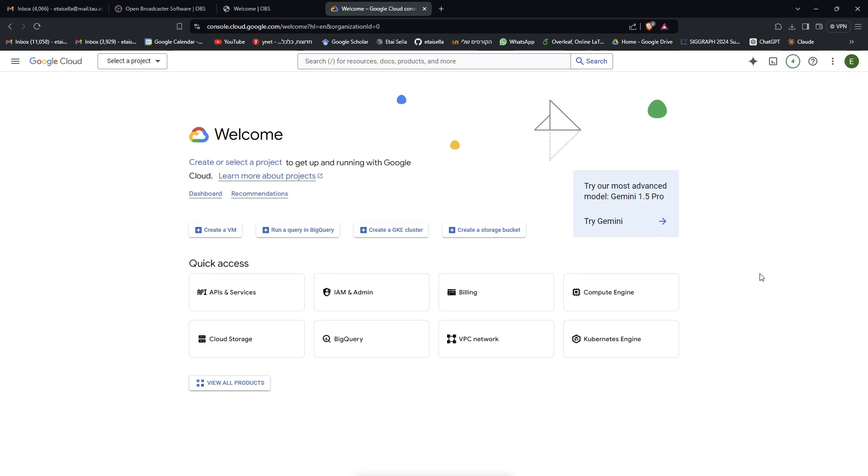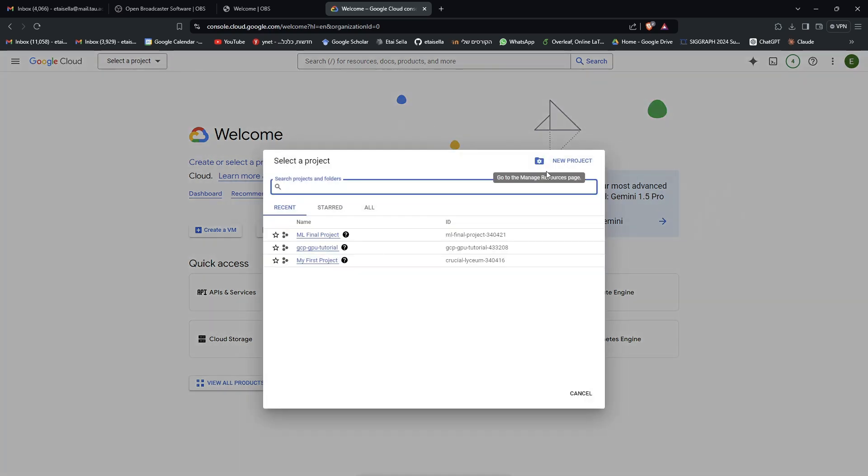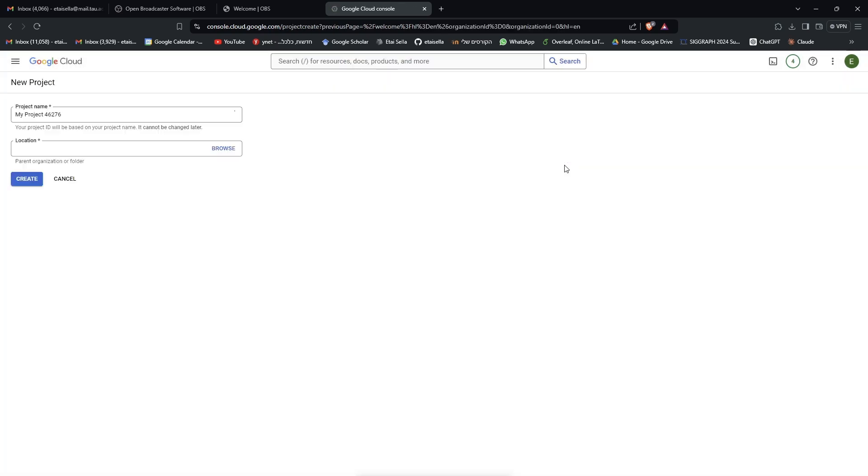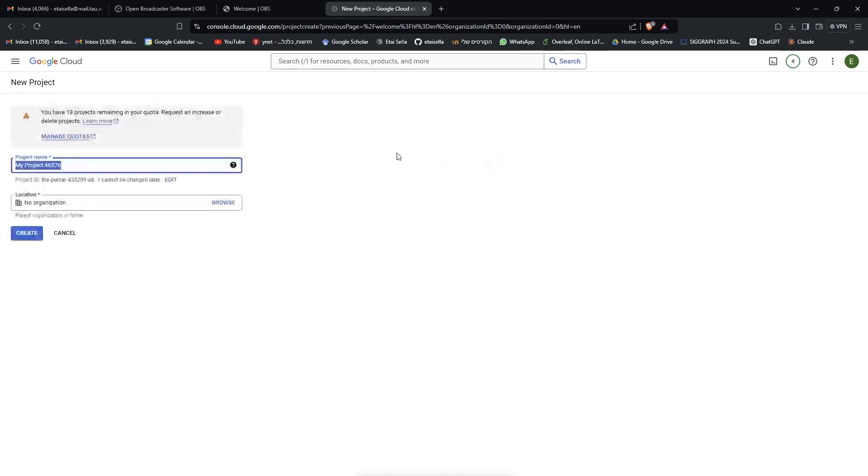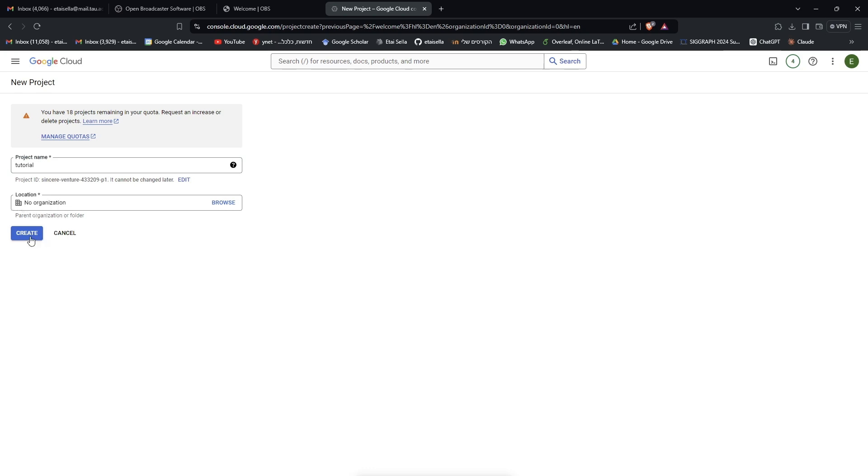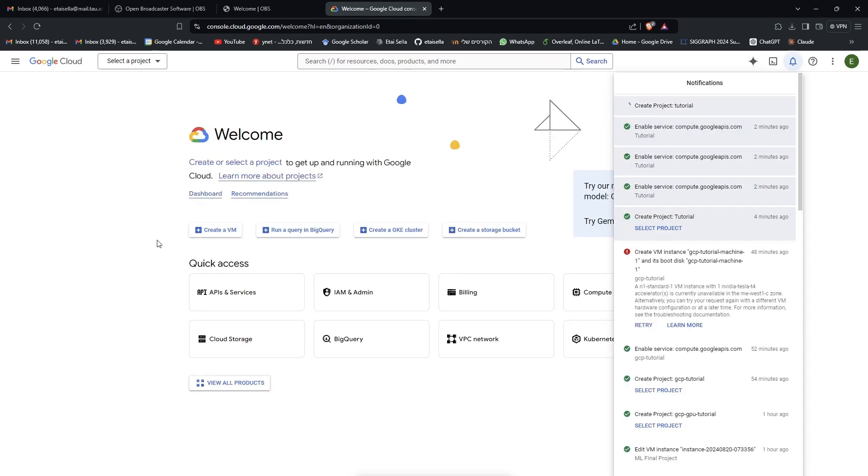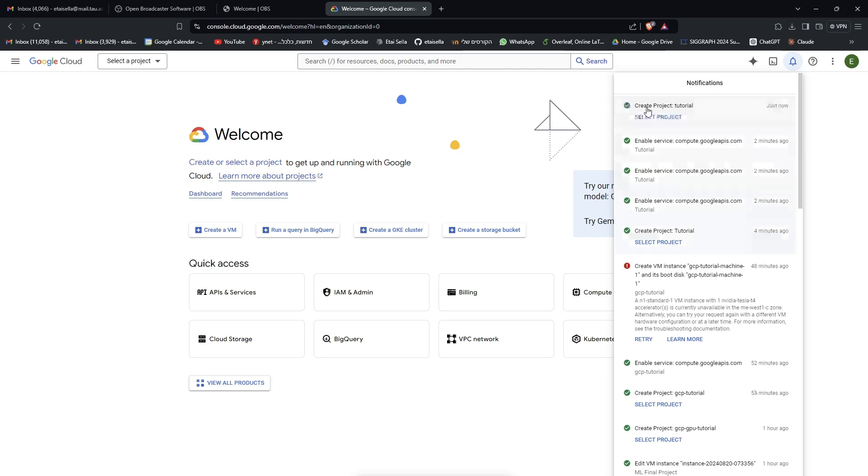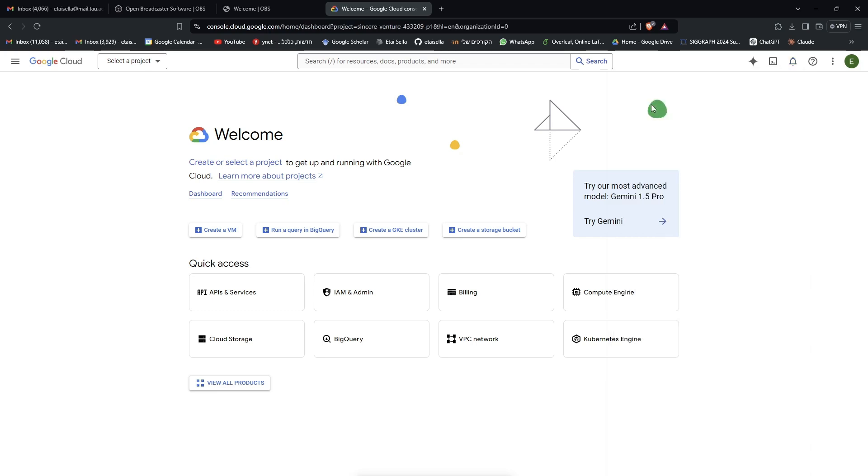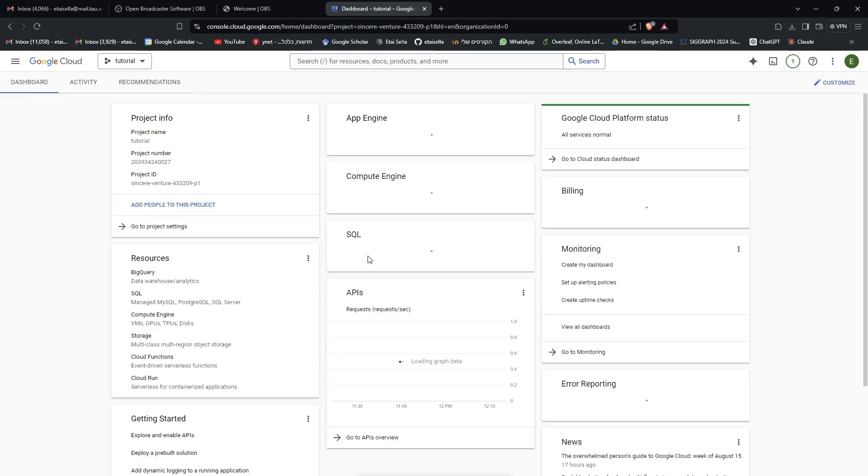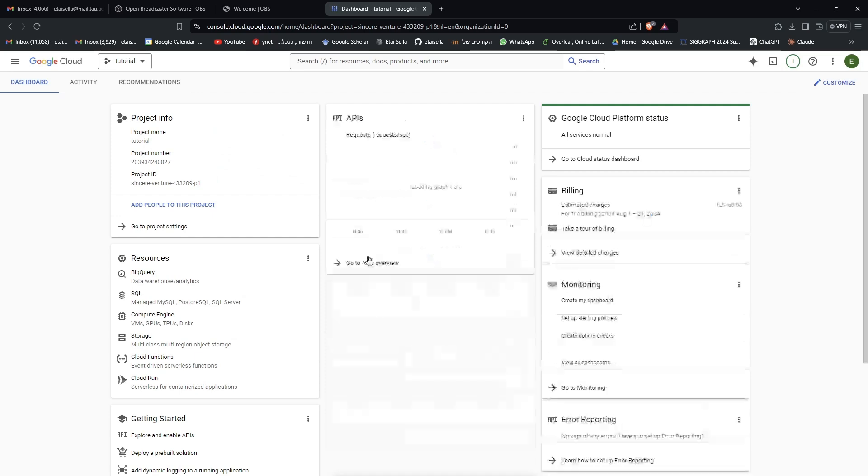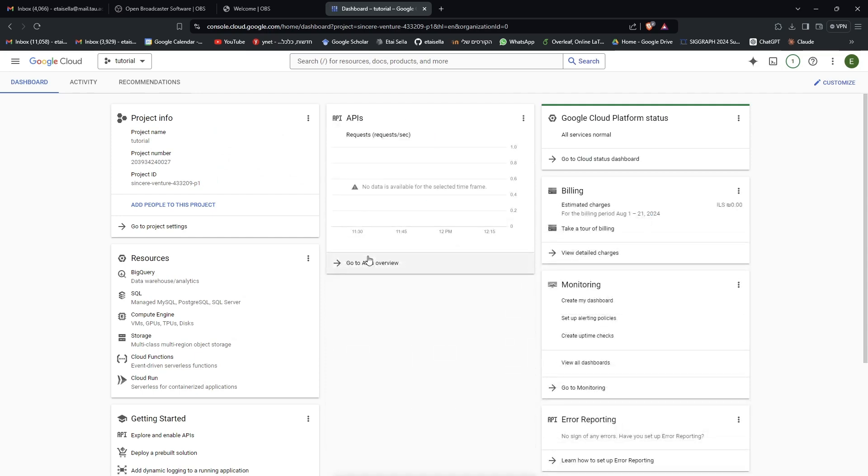To get started, just navigate to this Google Cloud Platform page. You will see here the drop-down menu for your projects and you probably want to create a new project. You can give it any name you want. I'll just name it Tutorial and you don't need to give any organization, just click Create. So now this thing will spin until the project is created and when it's finished, just click the tab and this will bring you to the project dashboard.